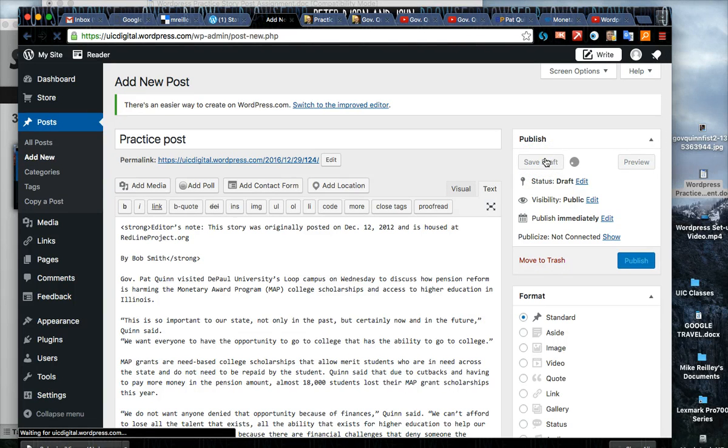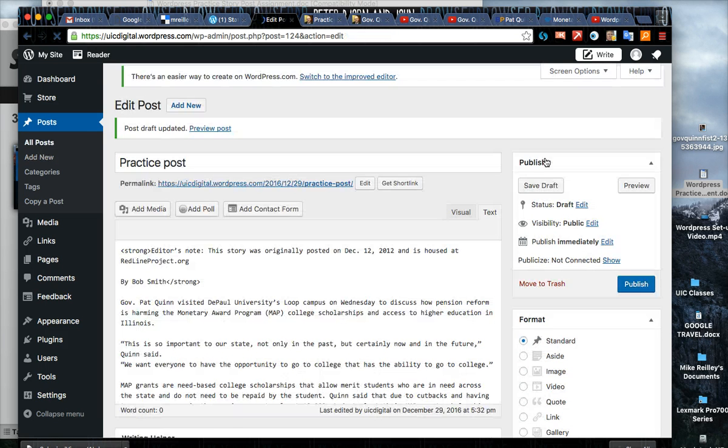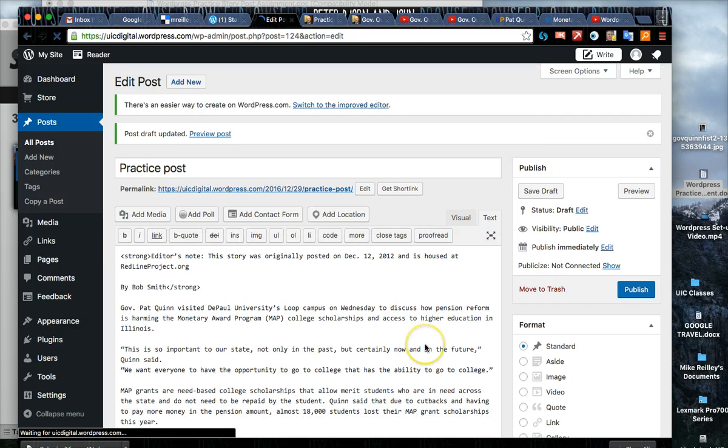A good habit to get into after you've updated the story and done a few things with it is hit save draft. Save draft will save it into the CMS so in case your browser locks up you won't be losing any content.